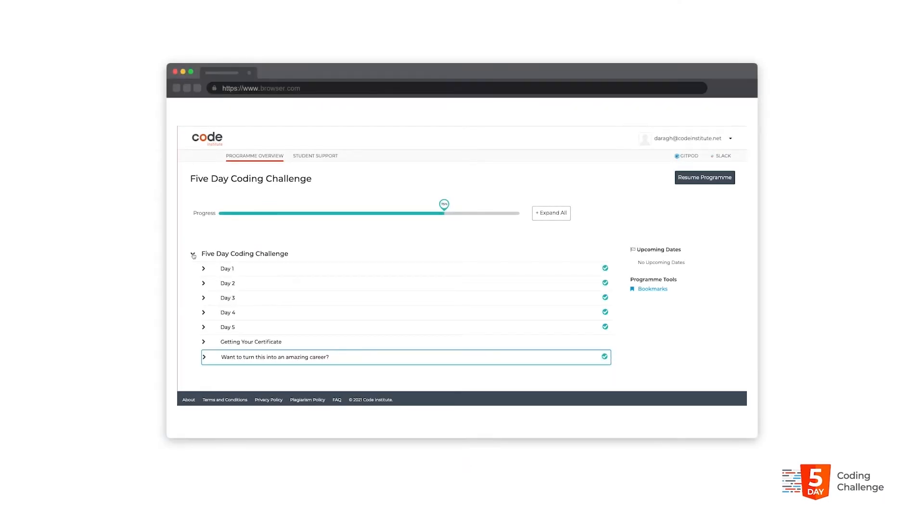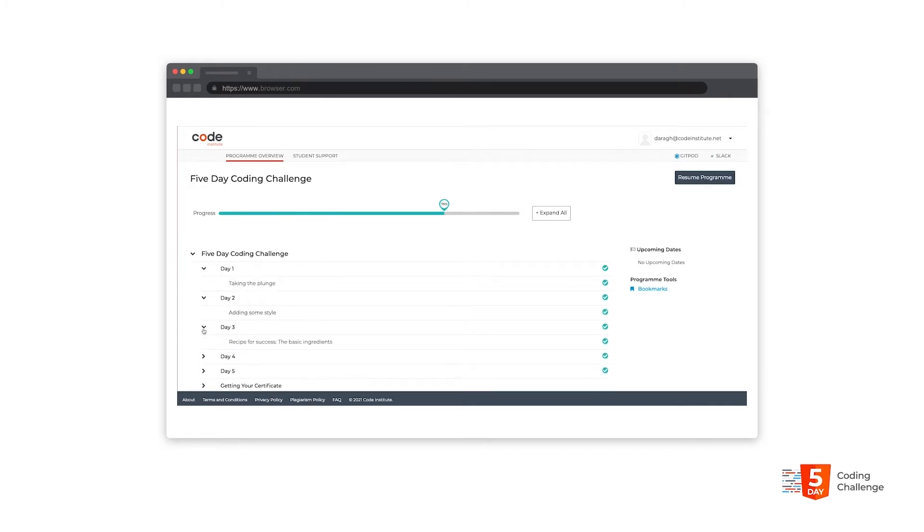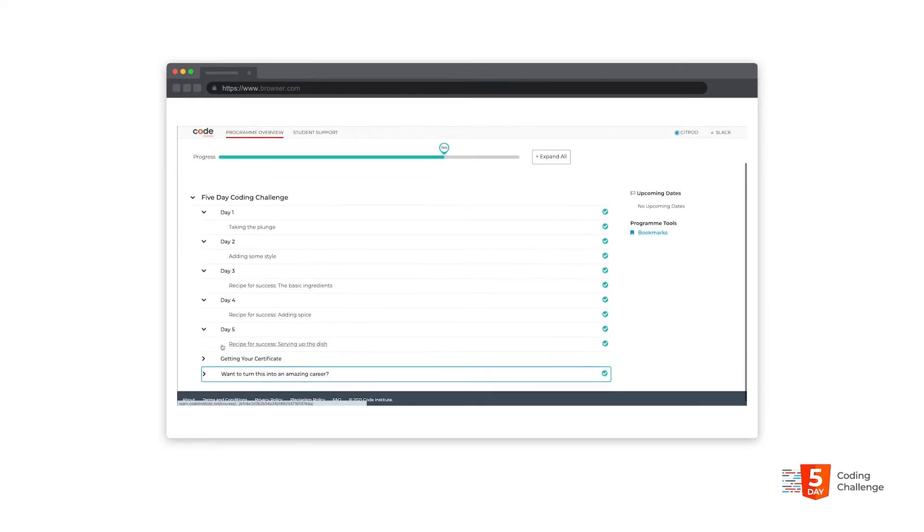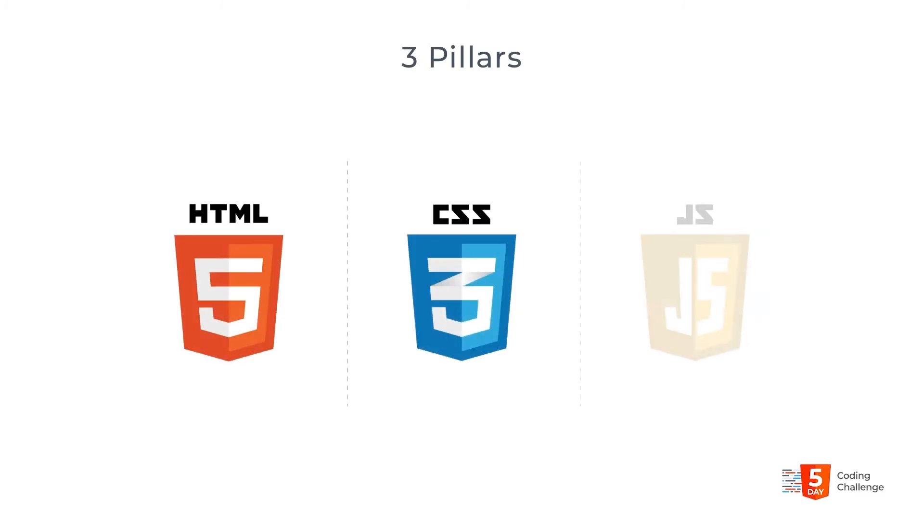Over the five days we look at some of the technologies that are responsible for visual impact and user experience. The challenges that you encounter will expose you to the three pillars of modern front-end web software development. That is HTML, CSS and JavaScript. The structure, the look and the logic of web applications.